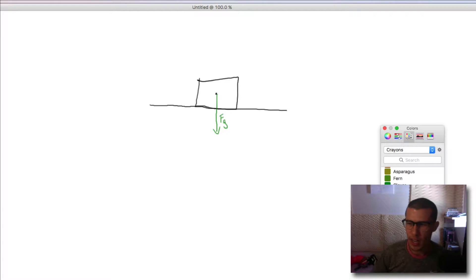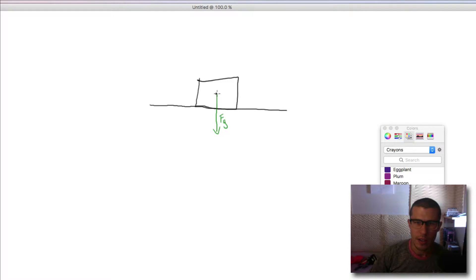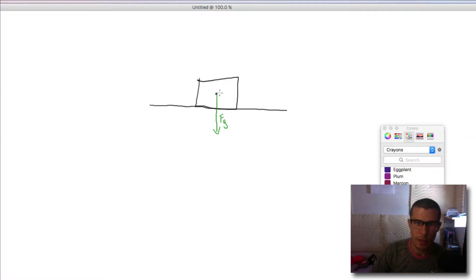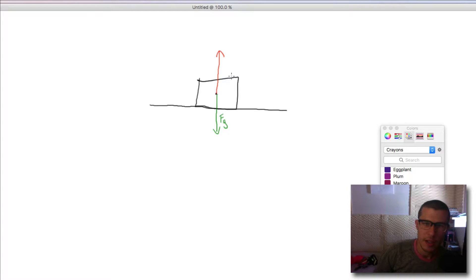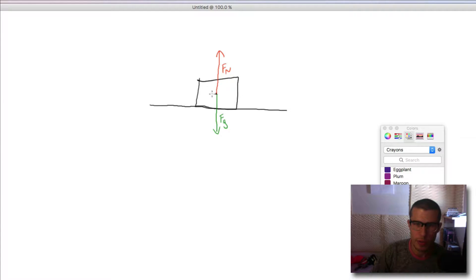You also always have the normal force — I'll draw it in red — the normal force opposing any force that is pulling down on a surface. So this object is being pulled down by gravity and it's in contact with this surface, so the force resisting gravity, equal and opposite, is the normal force. And it's always perpendicular to the surface that the object's on.